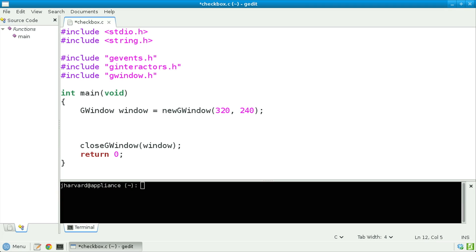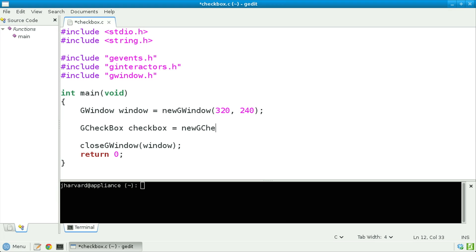First, after allocating that window, I'm going to allocate a GCheckbox, calling it checkbox, and assign to it the return value of new GCheckbox. I'm going to pass in a string of, say, 'I agree' — in other words, that's the label that will be associated with that checkbox.